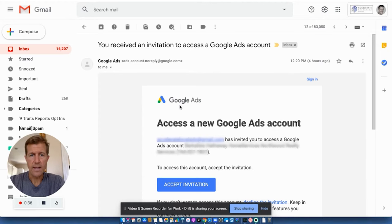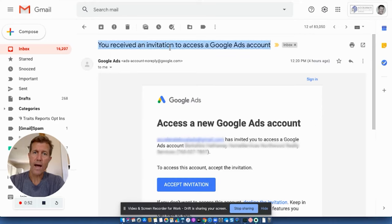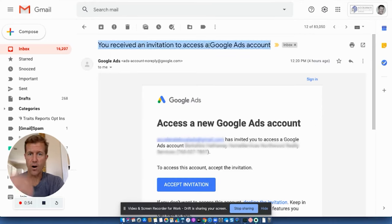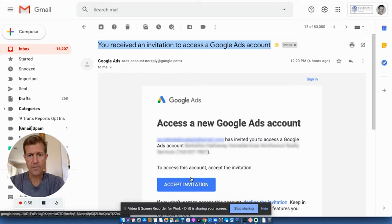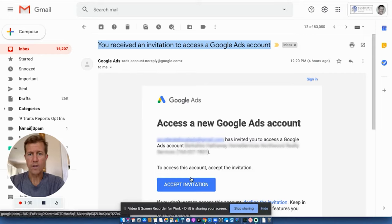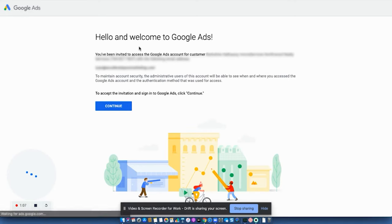So let me just start from the beginning here. You will get an email that's titled, you received an invitation to access a Google ads account, which is our Accelerate Marketing Google ads account. And this is the email that it's coming from. So what you want to do is you want to accept the invitation.